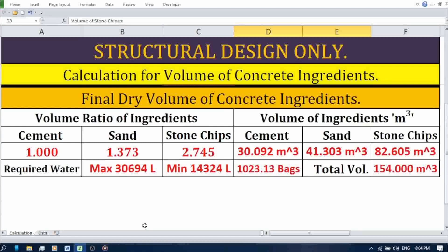Down at the bottom of the sheet, you'll find the final results. This section displays the key concrete mix quantities you need for your project, including the amount of cement, sand, and stone chips required for the chosen volume and grade of concrete. As you can see, this spreadsheet is a powerful tool that saves you time and ensures accuracy when calculating your concrete mix.